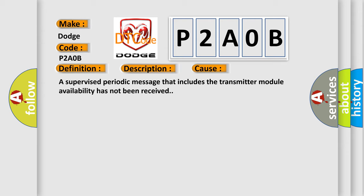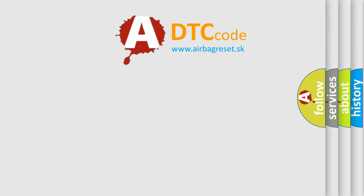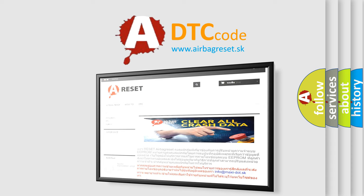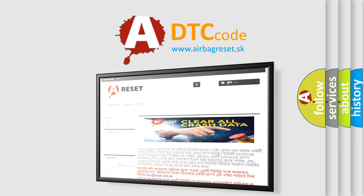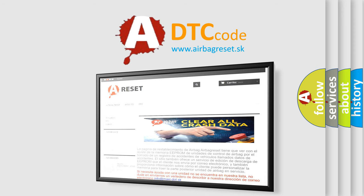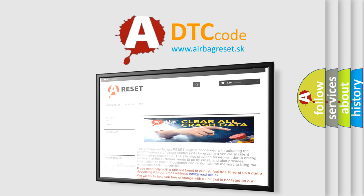The Airbag Reset website aims to provide information in 52 languages. Thank you for your attention and stay tuned for the next video.